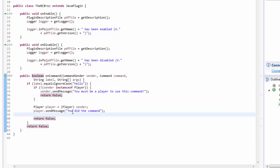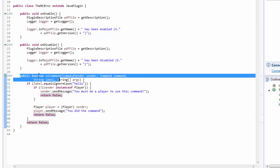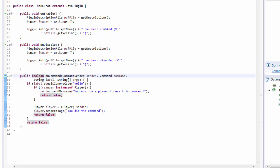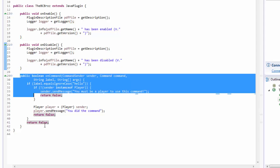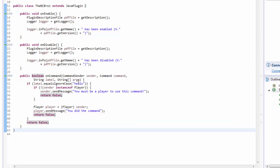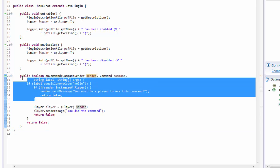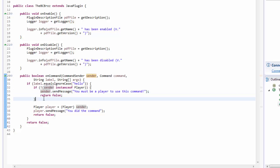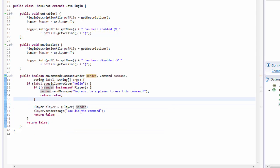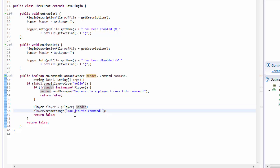So what we've got here is our public boolean onCommand — it returns a boolean and takes all these parameters. When a player fires a command, this gets run. If the label equals hello, we first check if the sender isn't a player; if not, we send that sender a message saying you must be a player and cancel out of this method. After that we know the sender must be a player, so we cast the sender object to Player and send them a message saying 'you did the command'. Right now this message is a bit boring — just white — so I'm going to add a bit of colour to it.